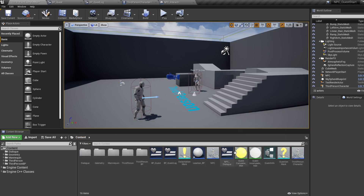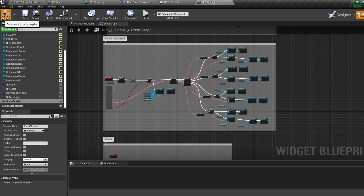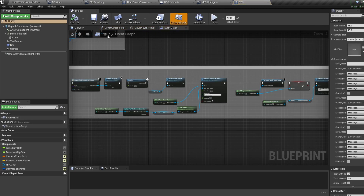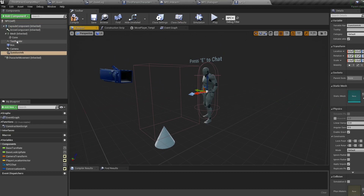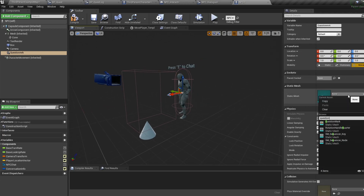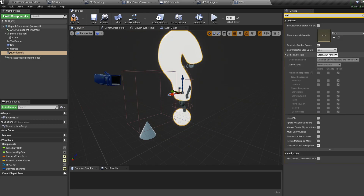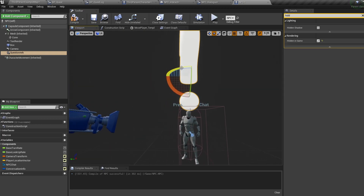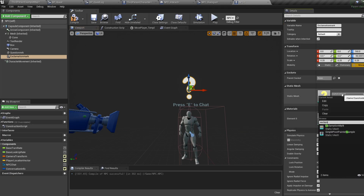In the NPC dialogue blueprint, create a new variable called quest finished as type bool — we'll blueprint functionality here later. Now in the NPC blueprint, jump into the viewport and add a static mesh called question mark. Set the mesh to the question mark, set the material to quest incomplete, set collision to no collision, and set it to hidden in game, then move it just above the character. Duplicate this, call it exclamation mark, select the exclamation mark mesh, and set the material to quest complete.